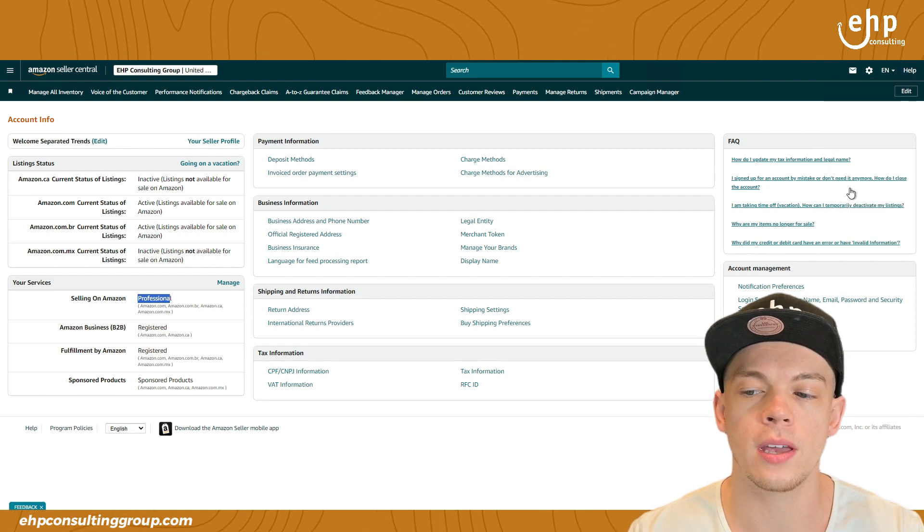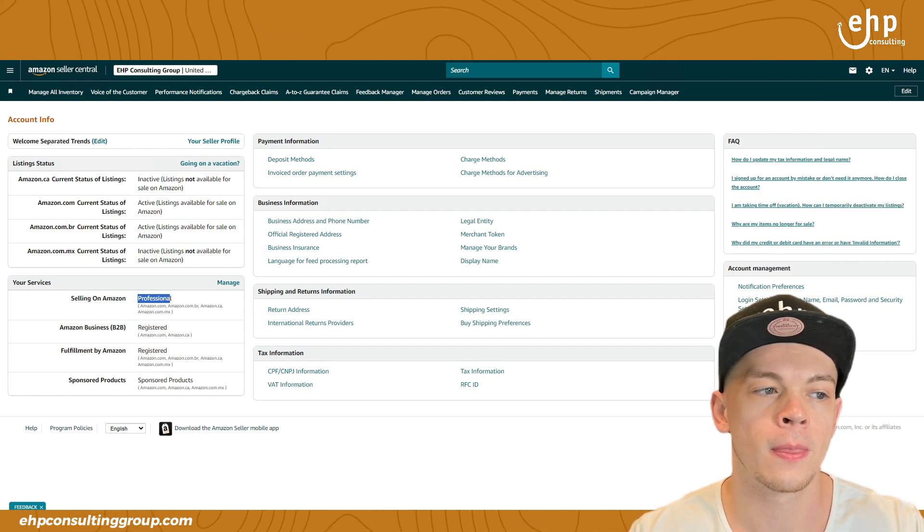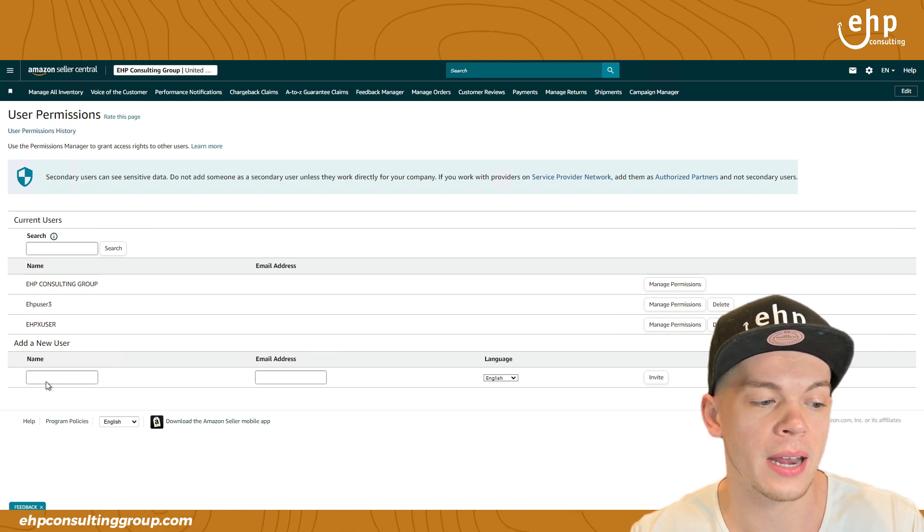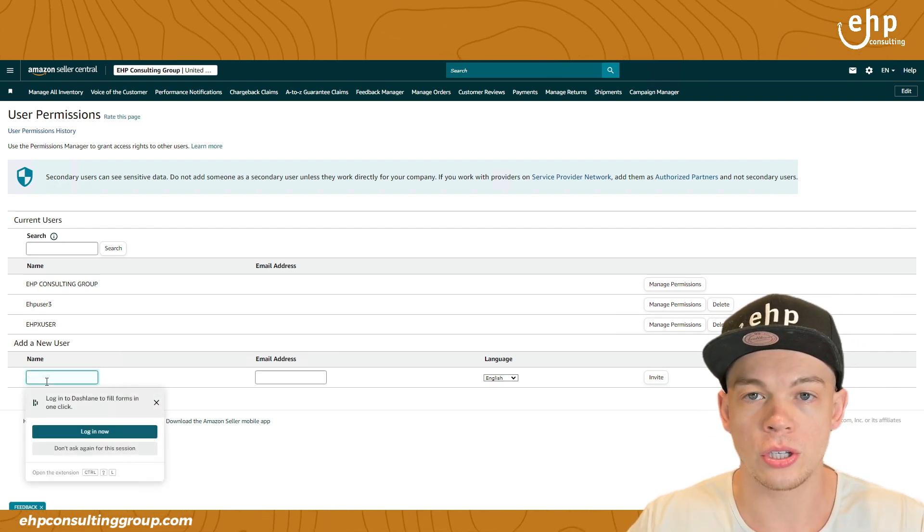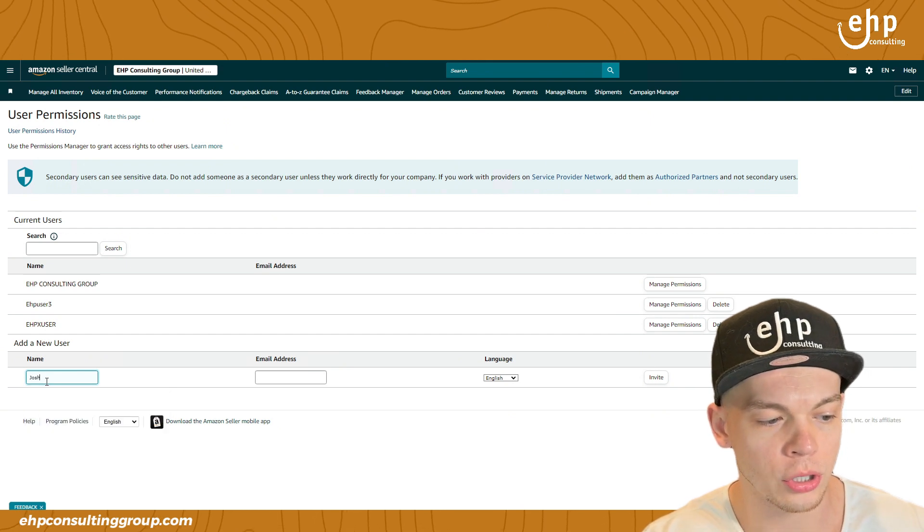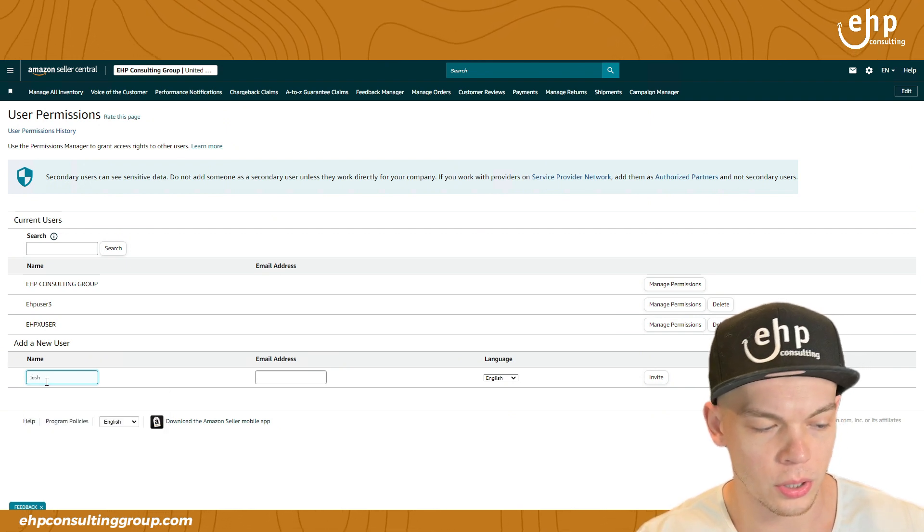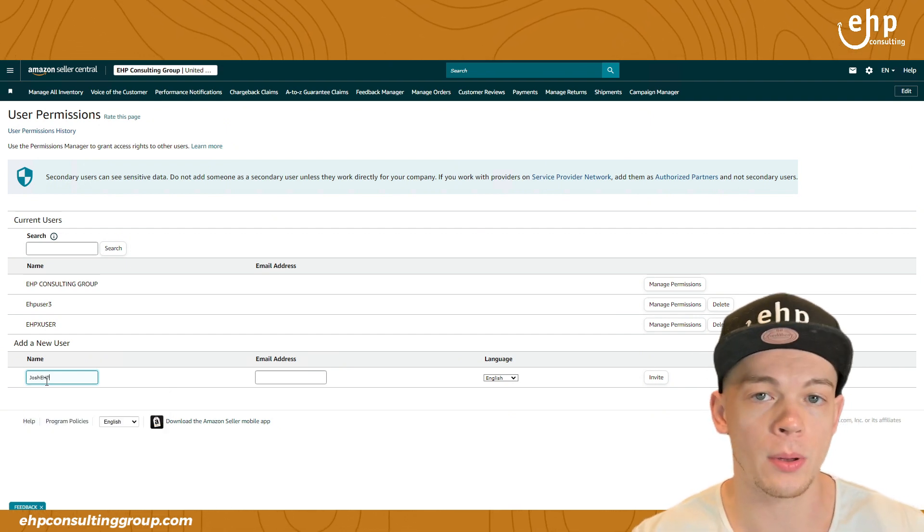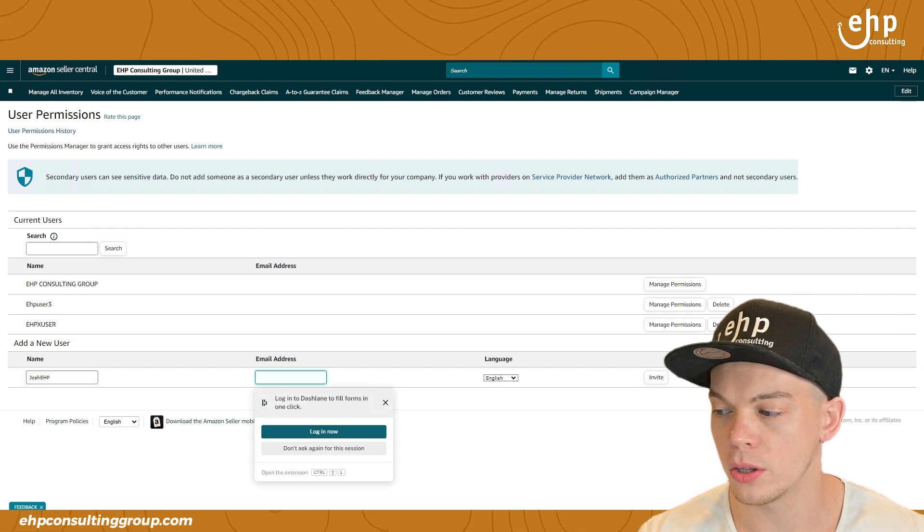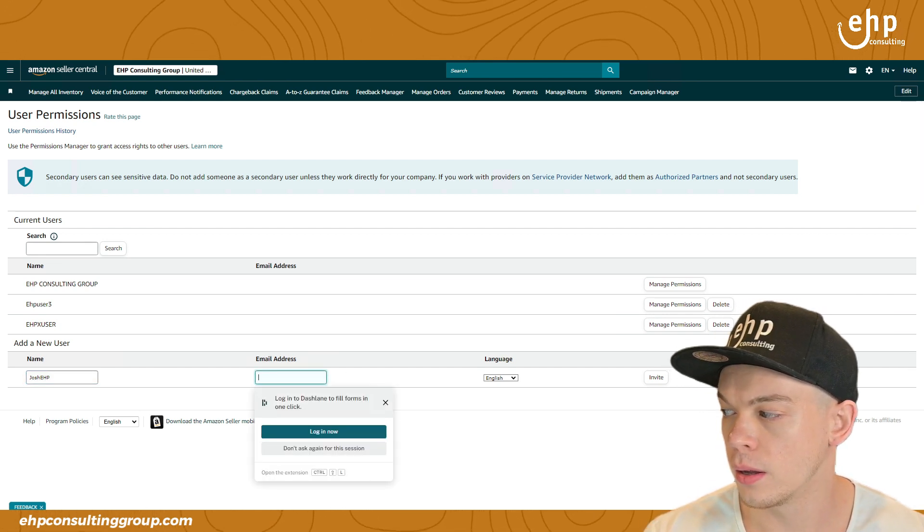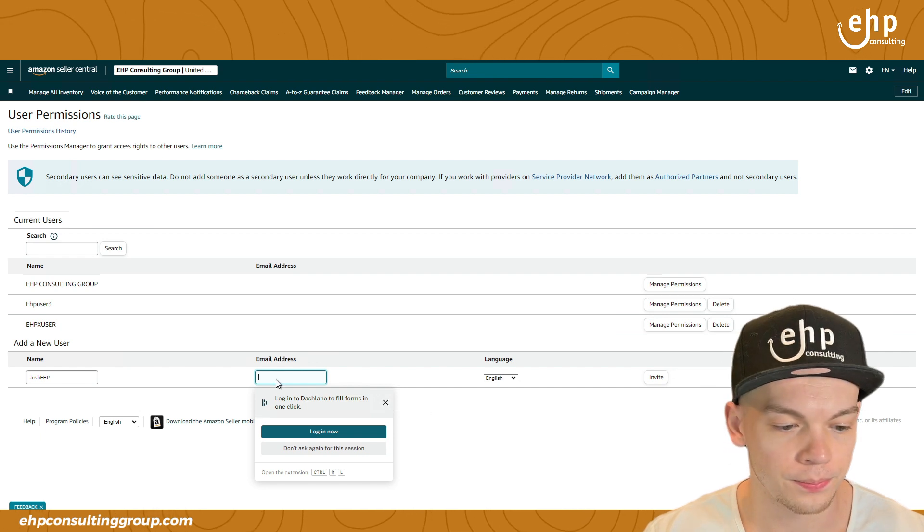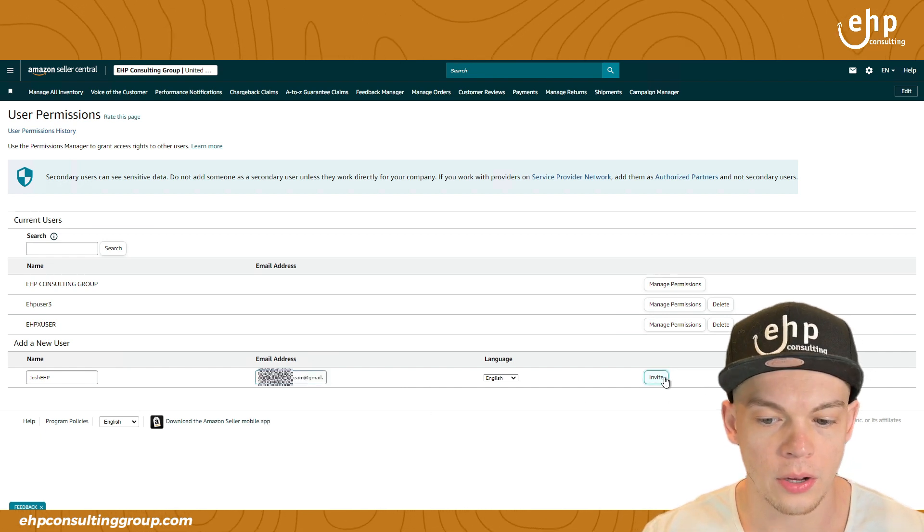And you just go here, you go to user permissions, and then bada bing, you go right here. You're going to put their name. Sometimes I just use their shortened name. So my name is Josh, so I can just put Josh and then EHP, maybe what company they're with. And then you can put their email address right here. Let me get an email address. And then you click invite.